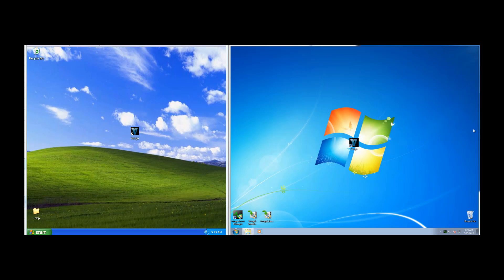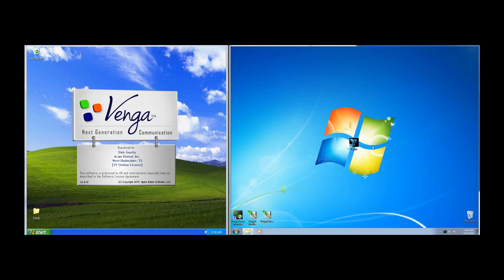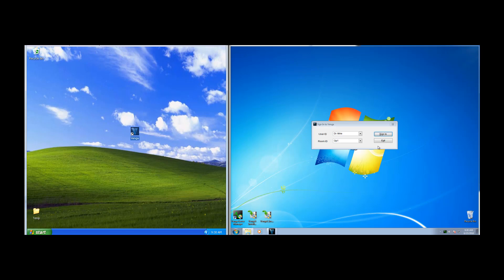We're going to launch Venga on each computer. You'll notice after we start it, the first thing we get is a sign-in screen.